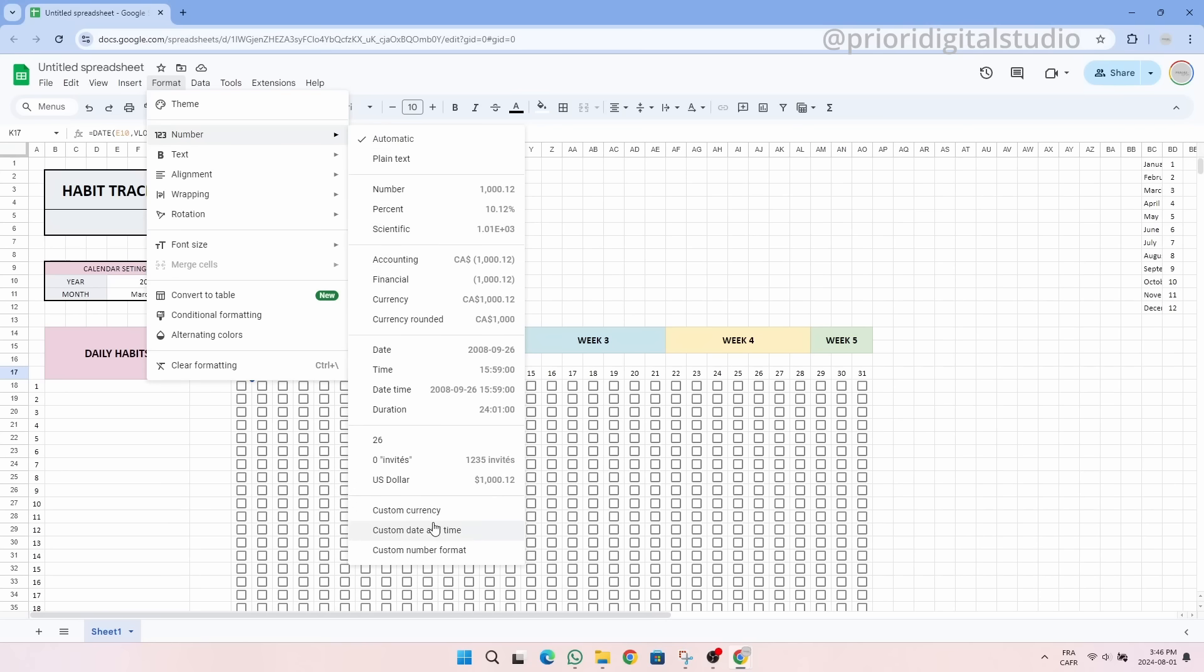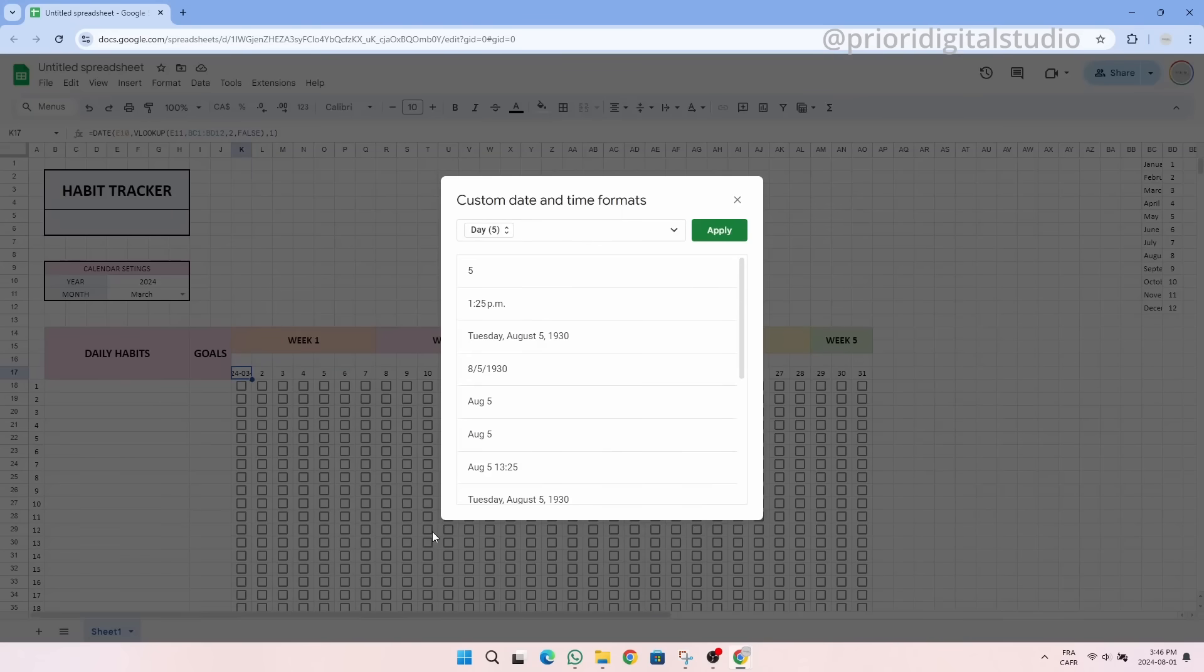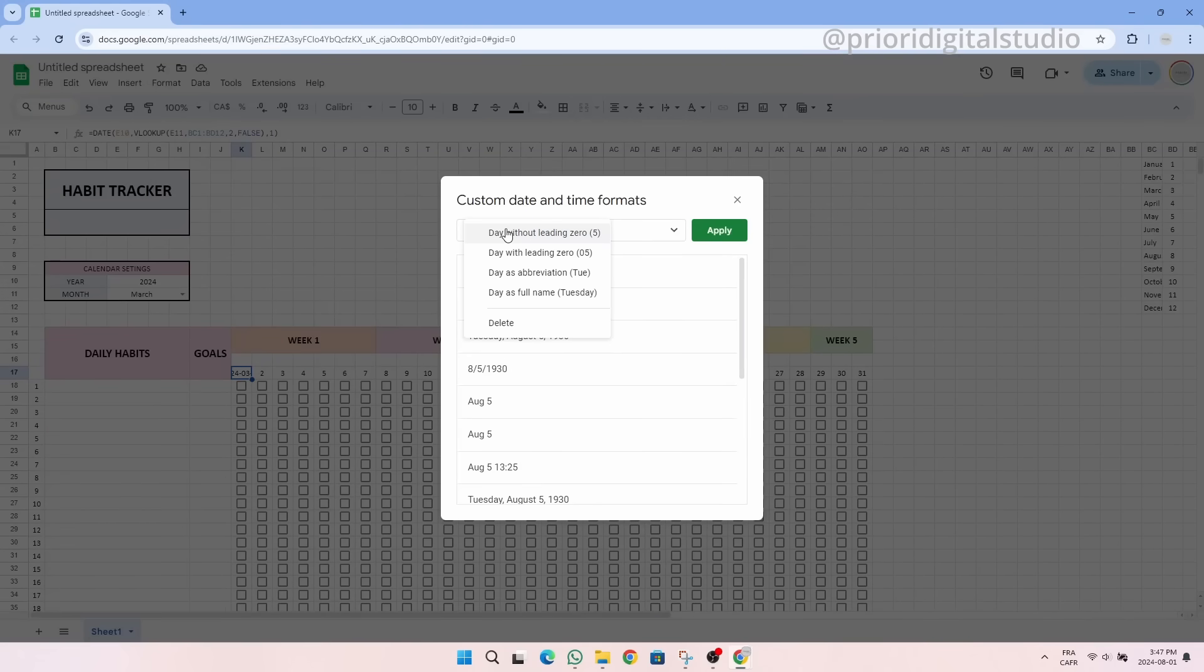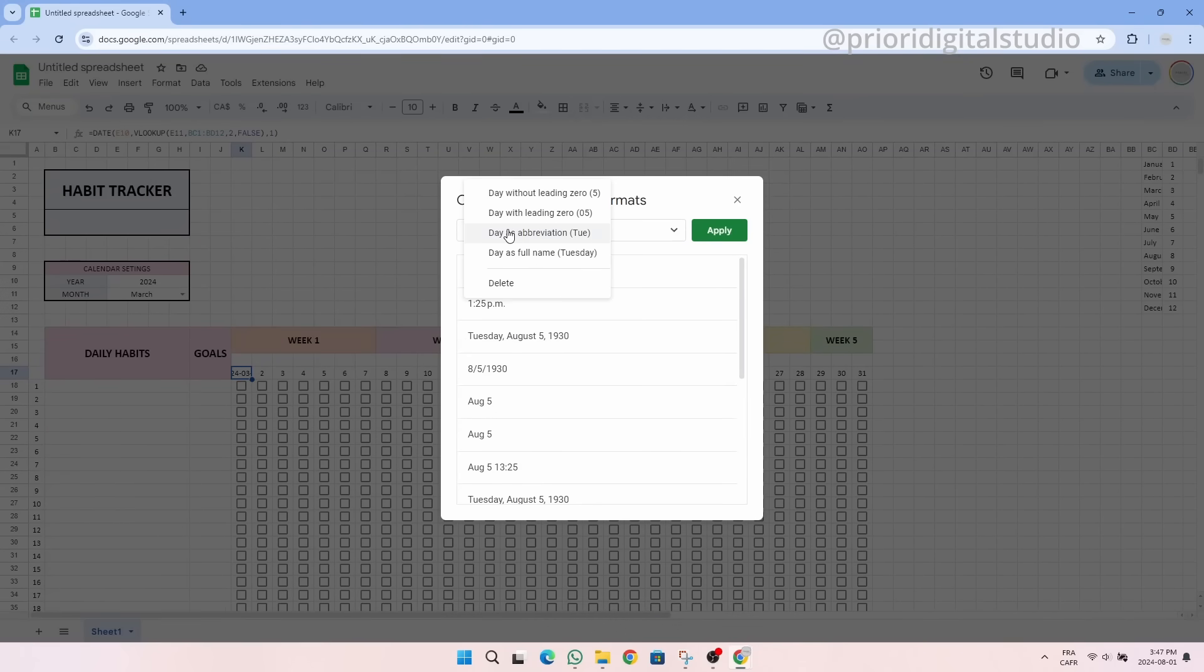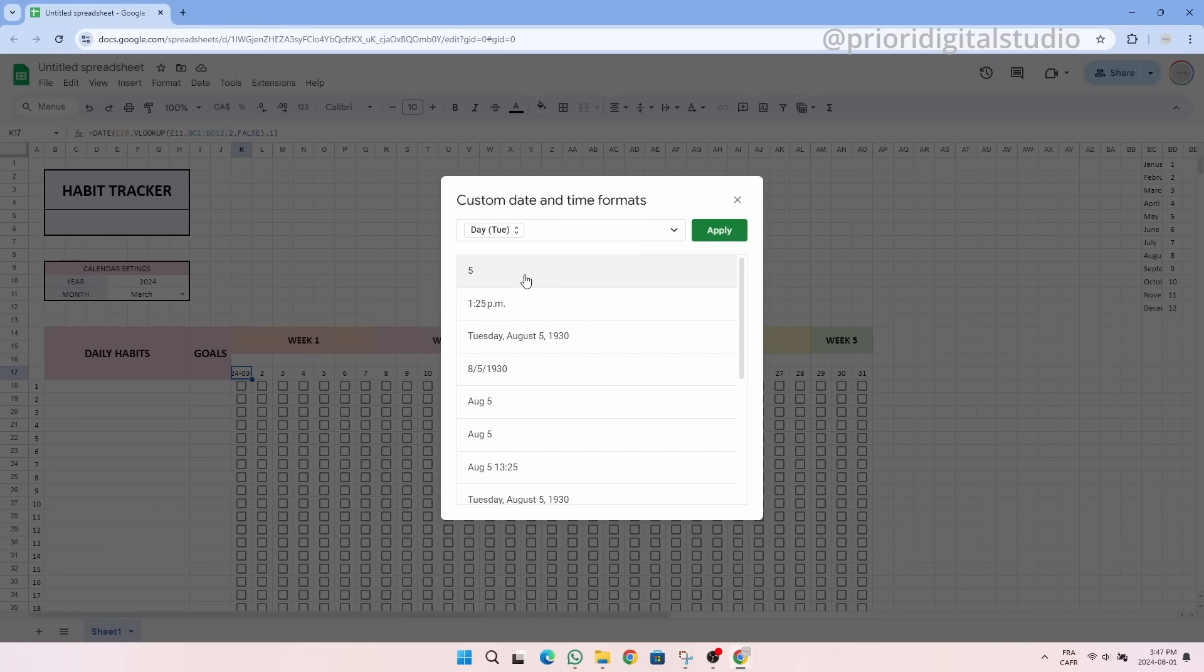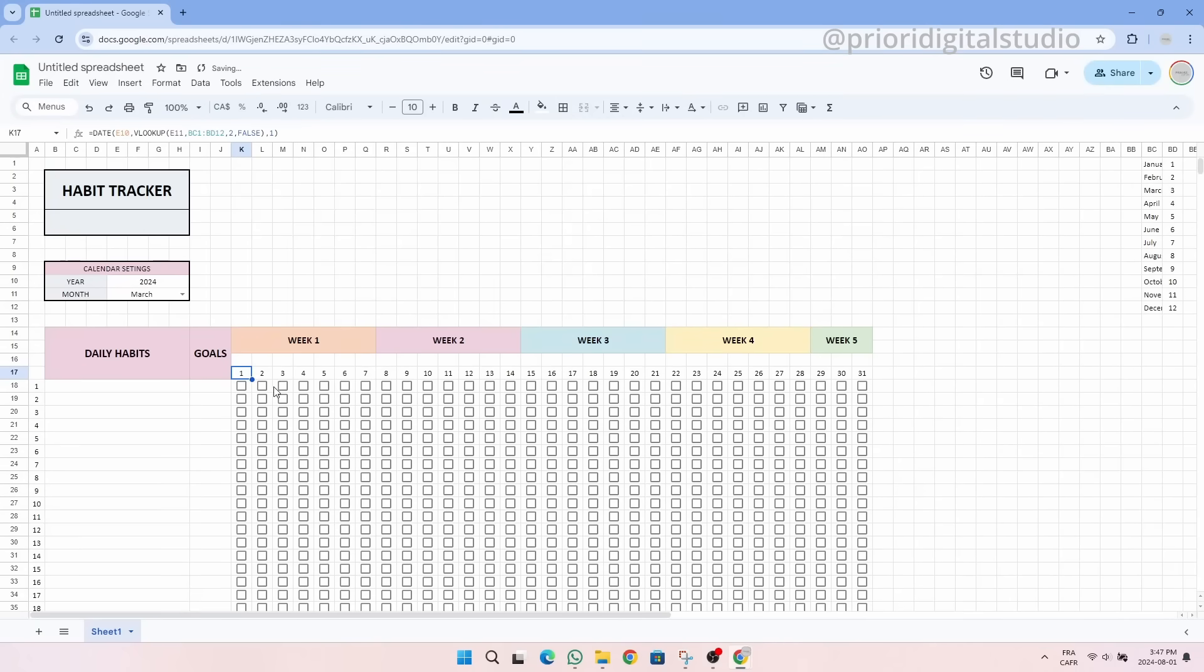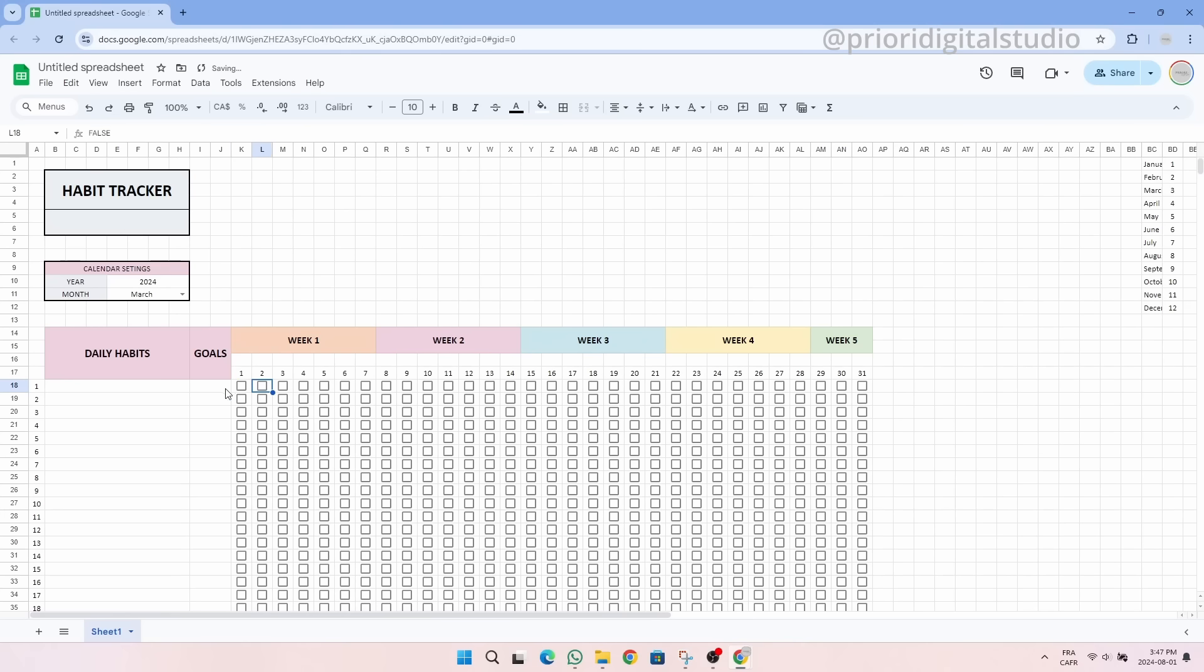Finally, we can now change the date format to have only a number and not the full date. We therefore click on format then number, custom date and time and choose the display of a single number. The result seems to be the same but in reality it is March 1st, 2024 and not the simple digit number 1. For the second we could simply add 1 to the first and drag right to auto populate the other days.